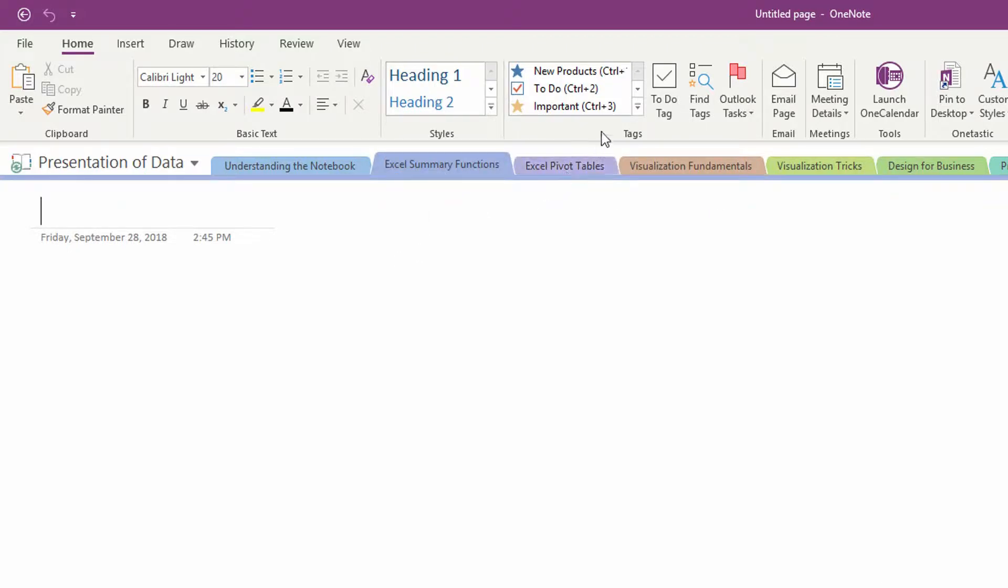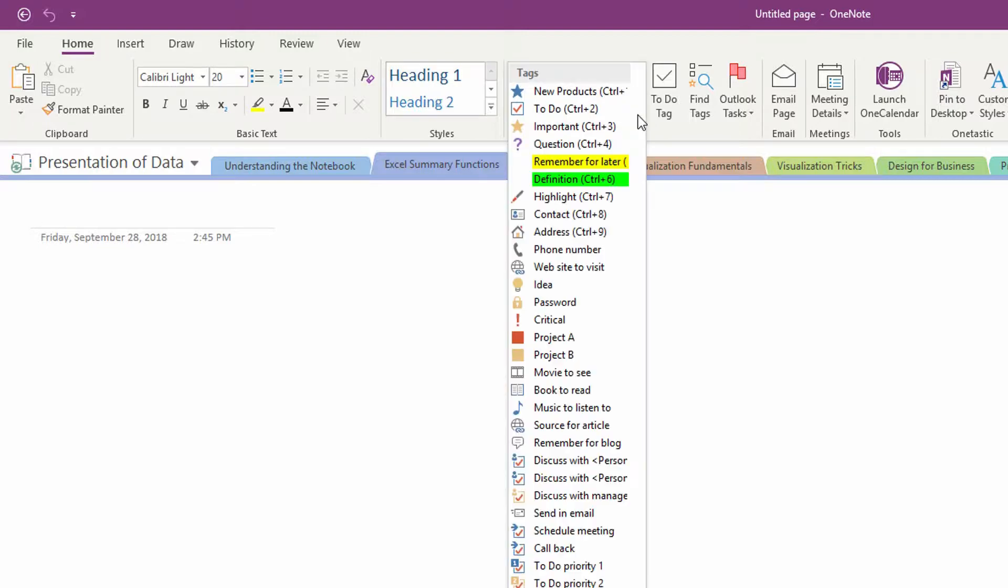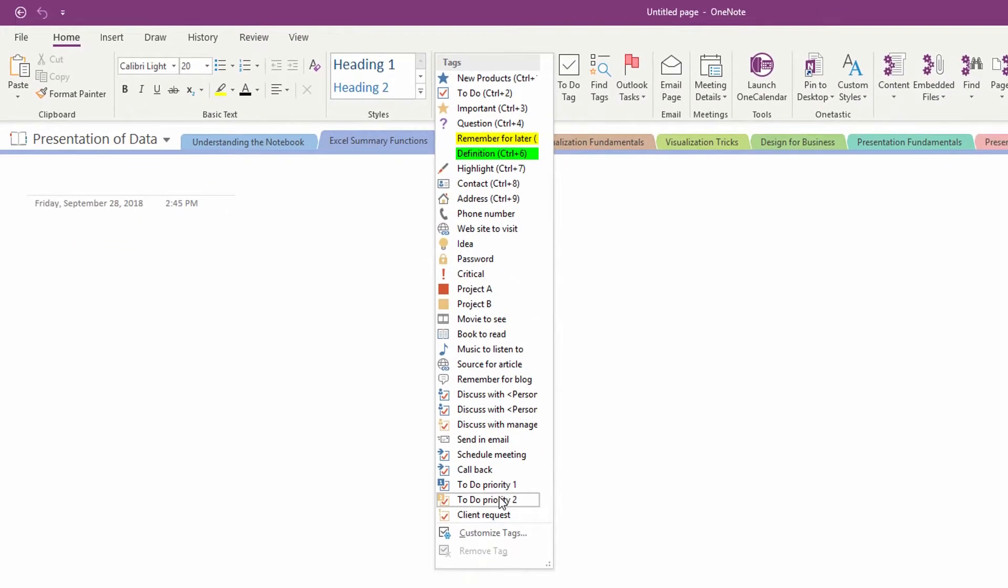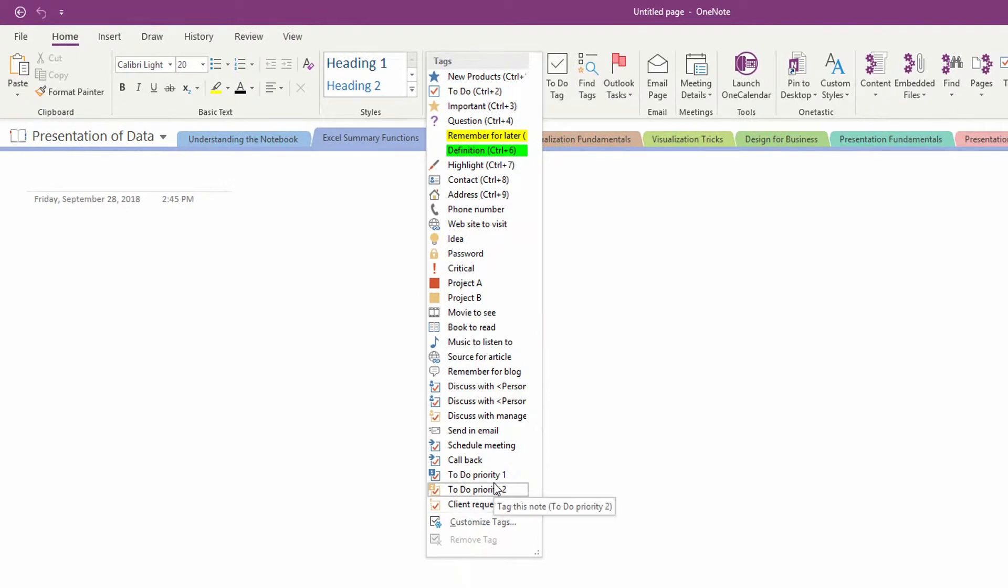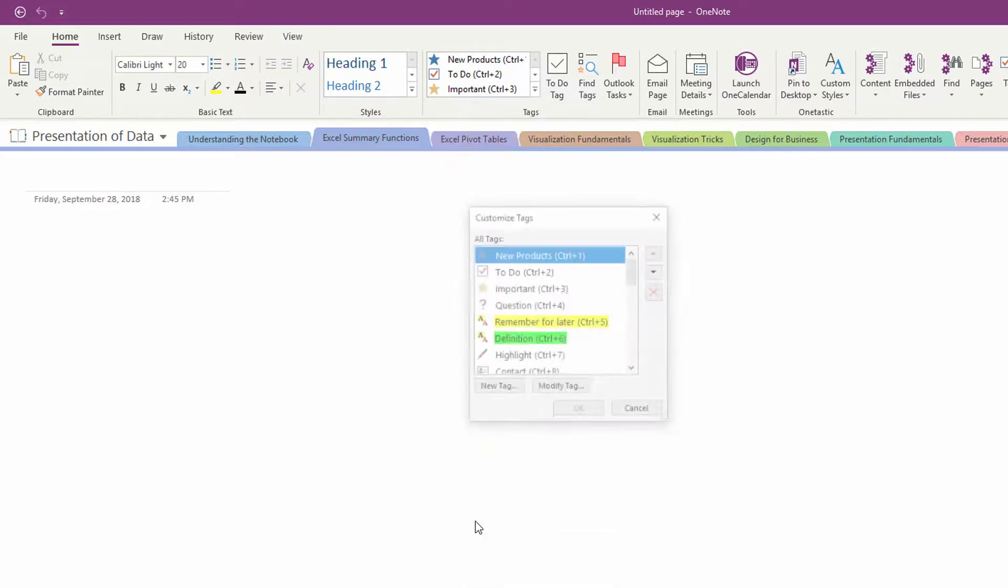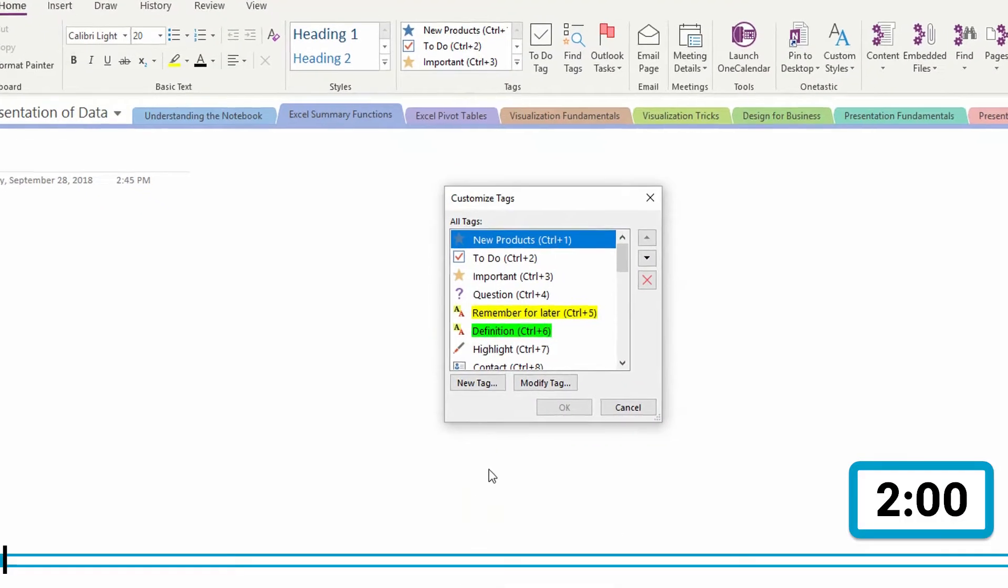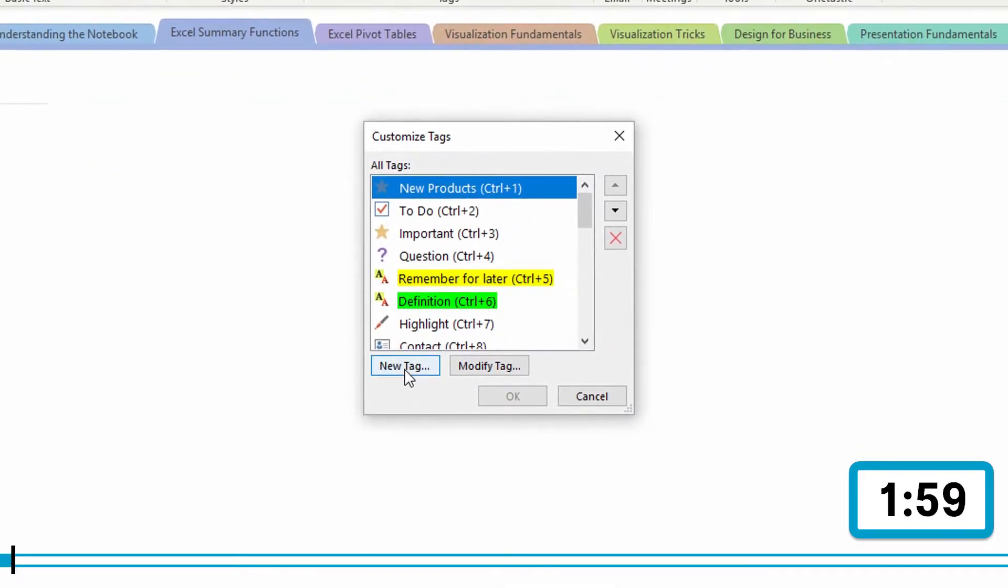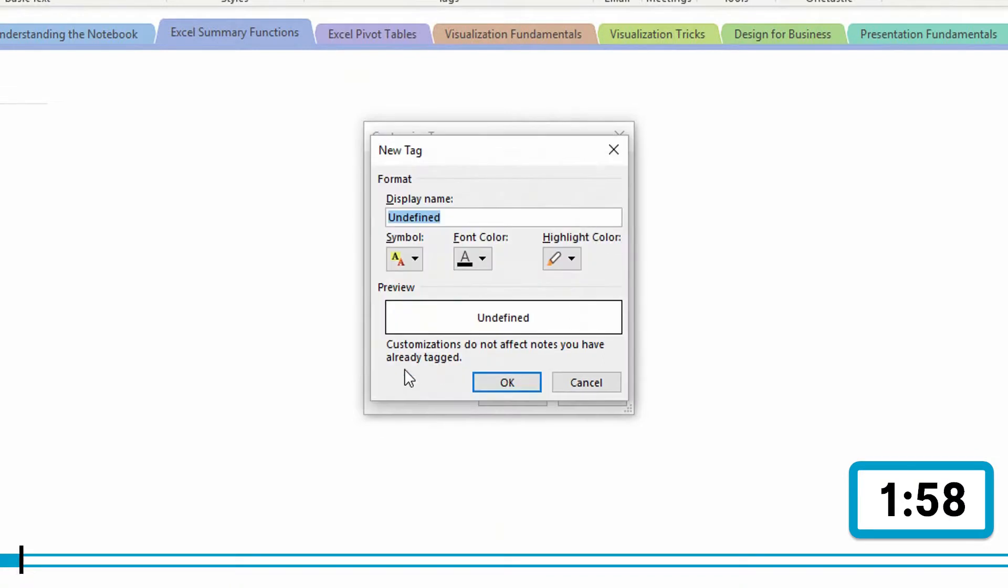Up here at the top of the screen is the tags area, and when I click the drop down menu here, you'll see a number of different tags that Microsoft gives you by default, but down here at the bottom is the ability to customize those tags. So you can come up with tags, or you might call them categories, for different notes that you want to be able to find later down the line by clicking on customize tags and then inventing new tags.